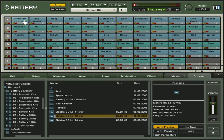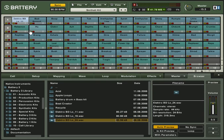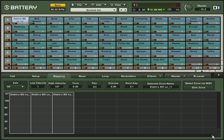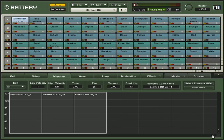Mapping is the process of determining which samples are layered or velocity switched. Upon selecting the mapping tab, you will see the samples included in the cell. They show up as blocks with the sample name toward the top of the block. Clicking on the zone plays back the sample.